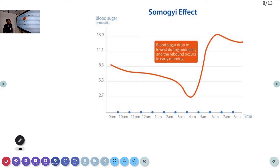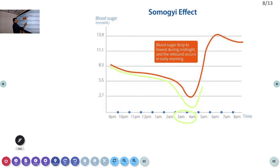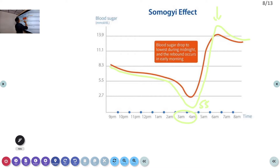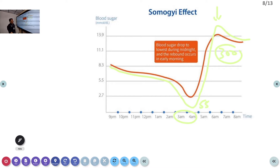Looking at the chart, around 3am to 4am the patient's blood sugar was normal, then suddenly during early morning hours it reduced to around 50 or 55. After that there is a surge due to the counter-regulatory hormones, and if you check the blood sugar at 7am you may get a very high value — around 300 or 400. You may incorrectly think the night insulin is inadequate and increase the dose, causing further hypoglycemia. That should be avoided.